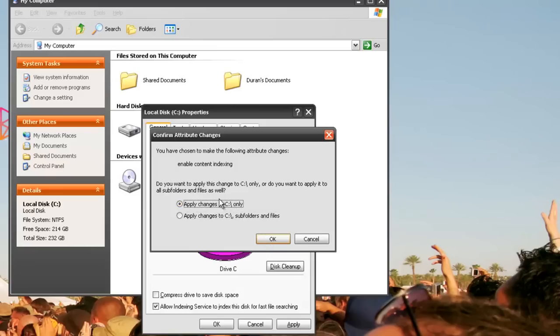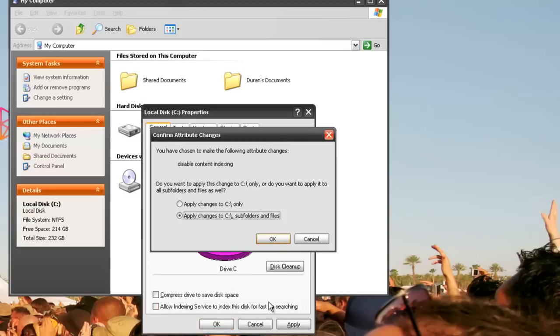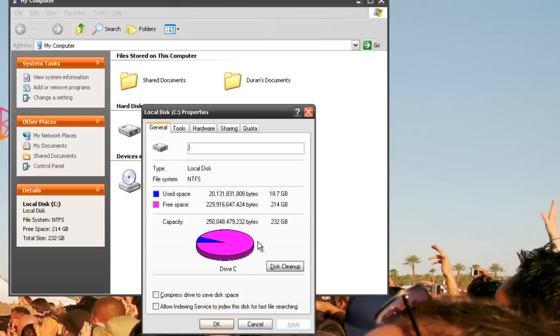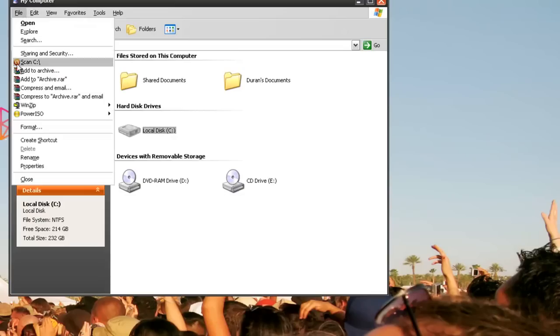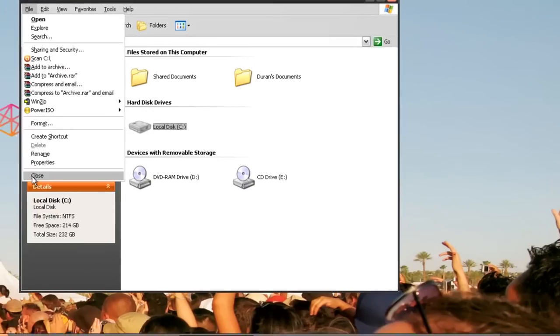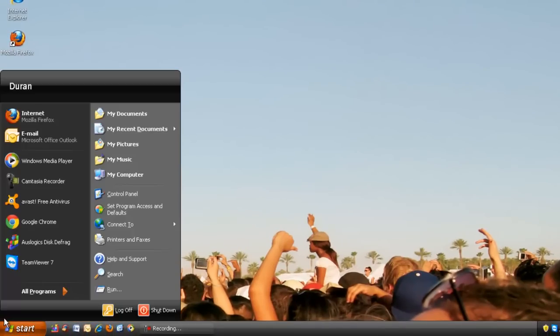You want to select Apply Changes to C Drive Only. I'm going to show you how I've done it.